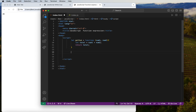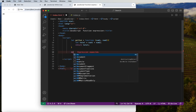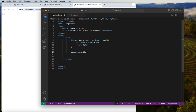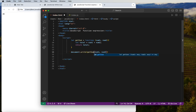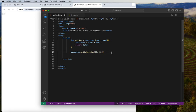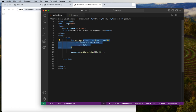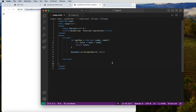To call the function expression, we use document.write() and call the variable name — 'getSum' — with the round brackets and pass in the arguments. This is function expression: we use a variable to hold an entire anonymous function, then call it using that variable name.